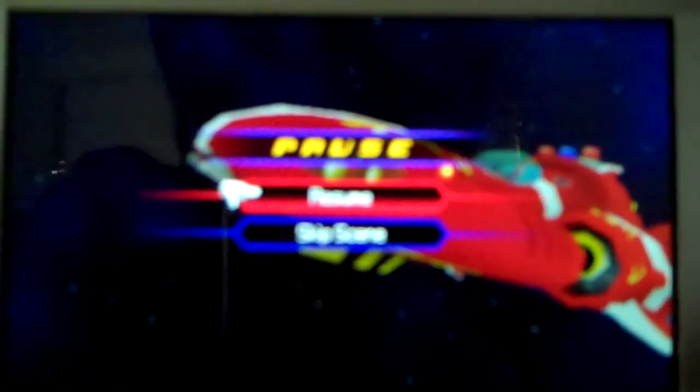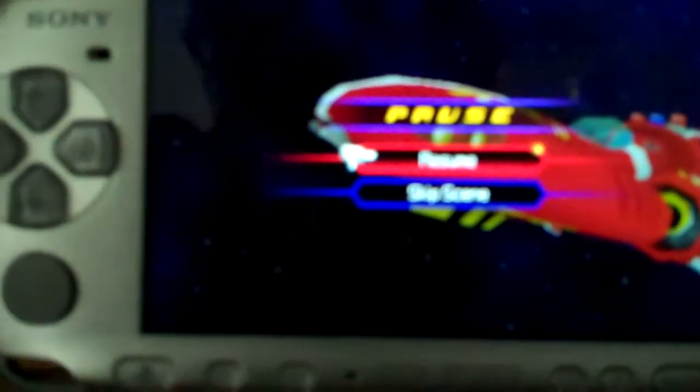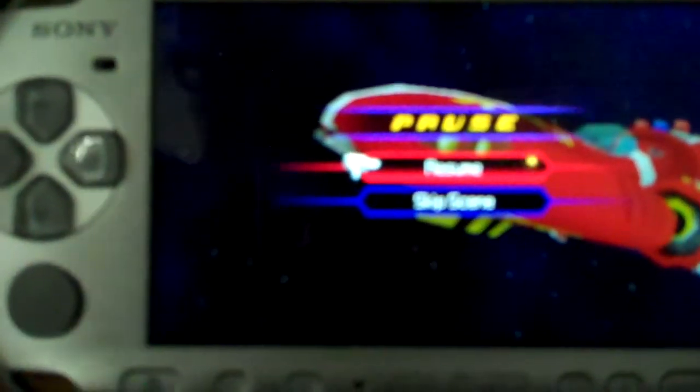Heyo everyone, this is the Grand Celestial here with another walkthrough episode for Ven in the game Kingdom Hearts Birth By Sleep.